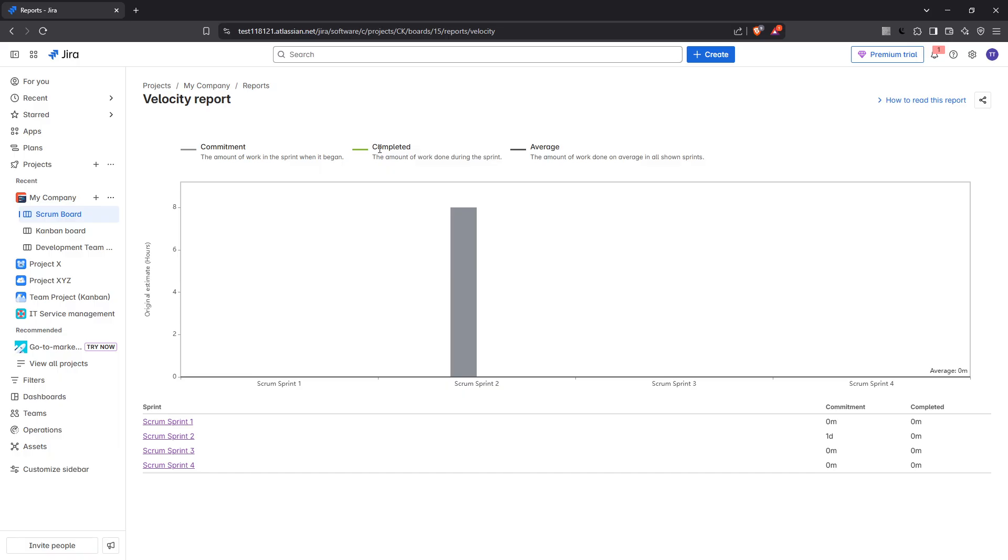And there you have it, a comprehensive guide to generating and interpreting a velocity chart in Jira. By following these steps and understanding the insights provided by the chart, you can effectively measure and enhance your team's productivity. Keep analyzing and iterating, and you'll consistently improve your sprint outcomes over time.